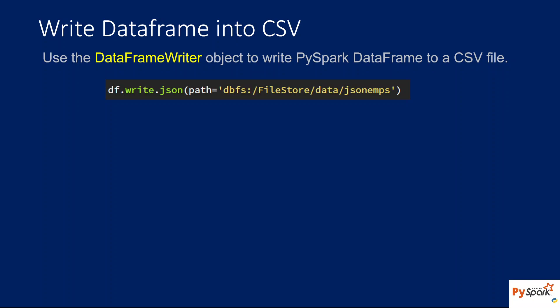So it is not CSV here, it is JSON — sorry, I need to change this heading. There is something called the DataFrameWriter object. If you have seen my video where I explained how to write data into a CSV file, it is almost similar. The same DataFrameWriter object contains a method to write data into a JSON file. There is something called the JSON function, and using this function you can write data into a JSON file from a DataFrame.